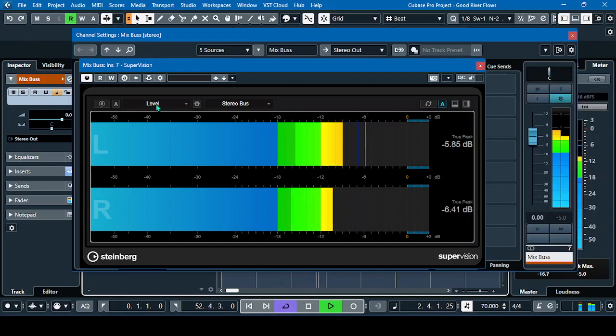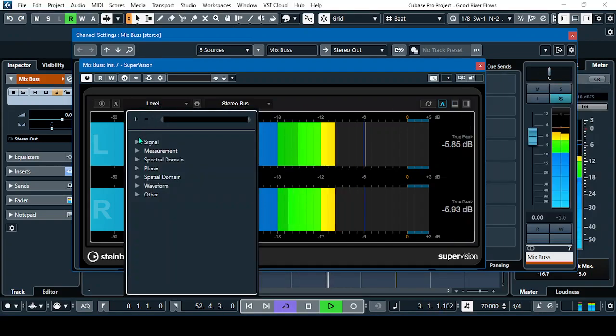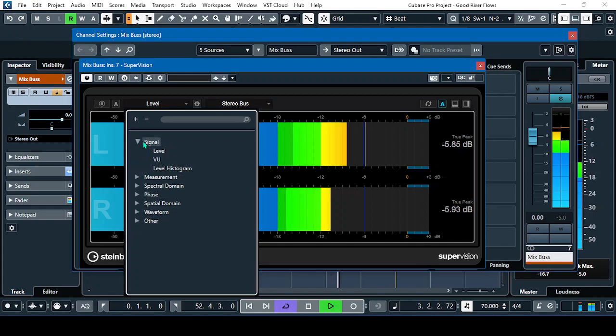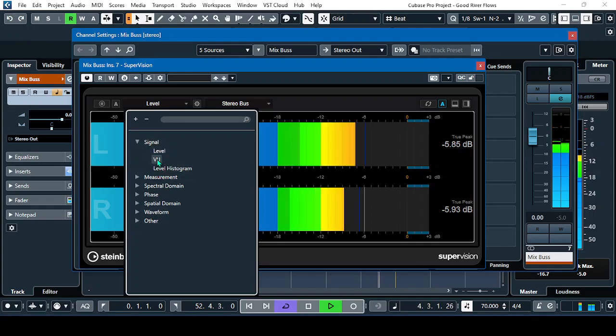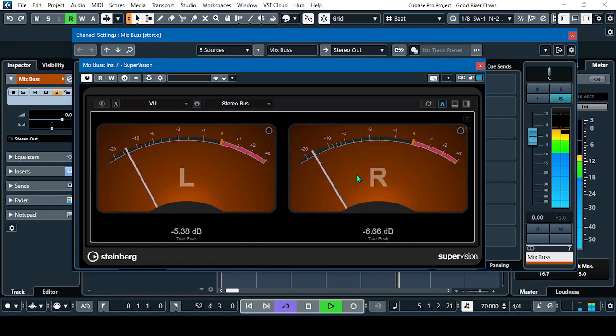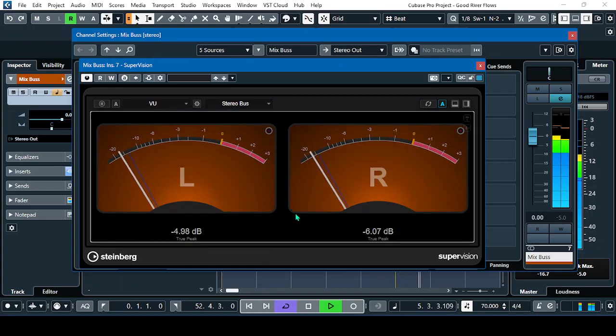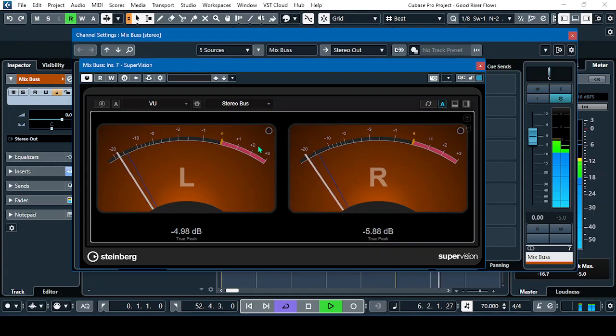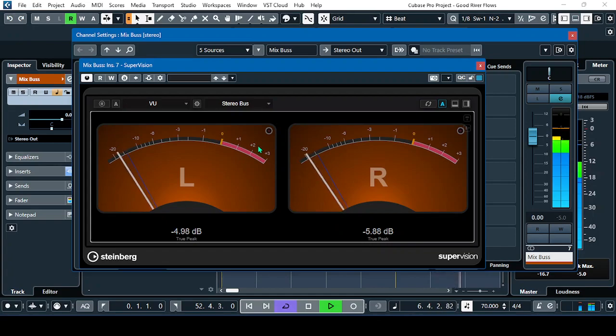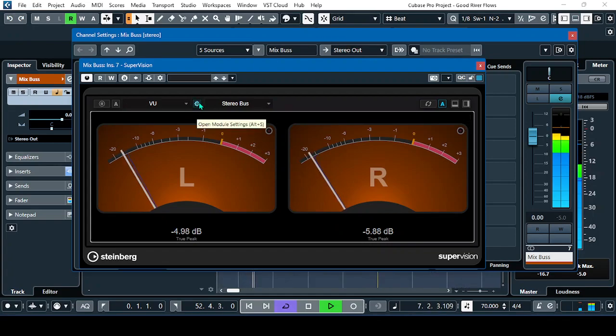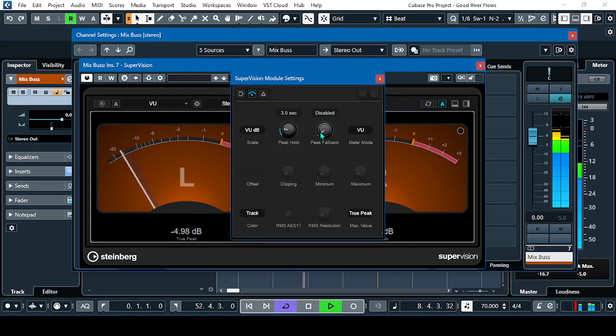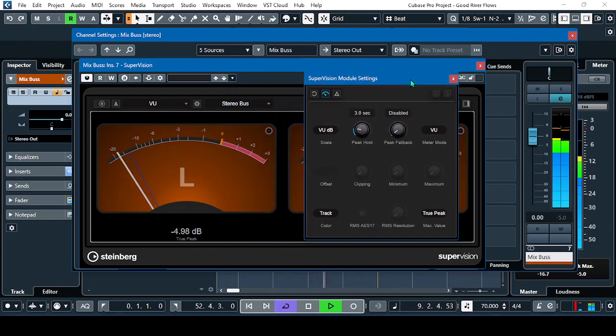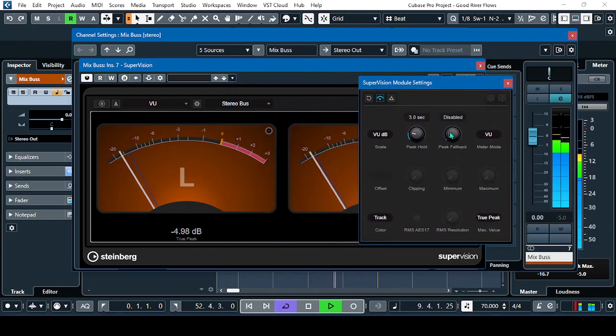So if we move to another signal like this one, the VU meter. This one is not in the real-time metering. So again, on the cogwheel, we'll have to put this one in disabled.